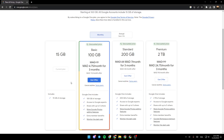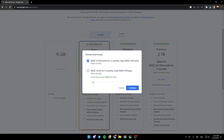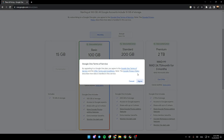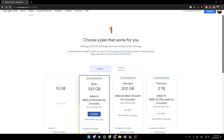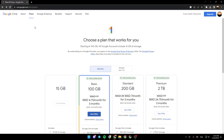So any plan that you like, you can click on 'Get Offer' and then choose if you want it monthly or yearly, then click continue and agree. And then you can pay for your subscription and renew your subscription.